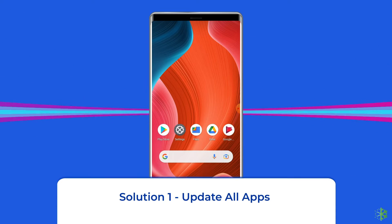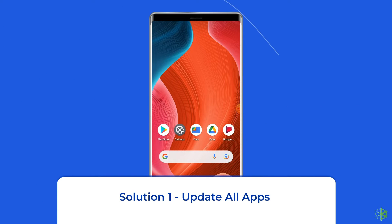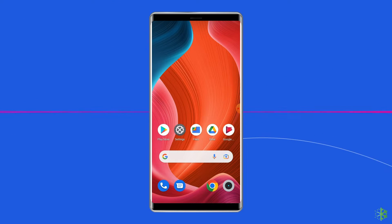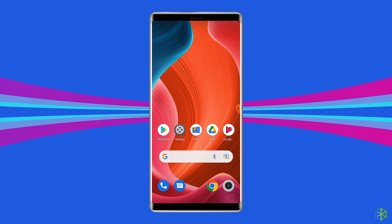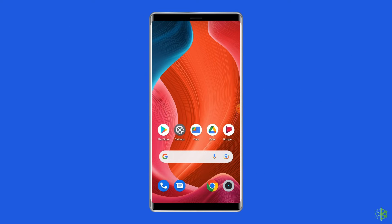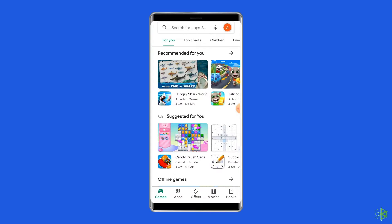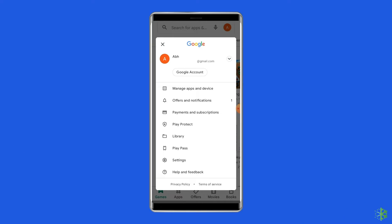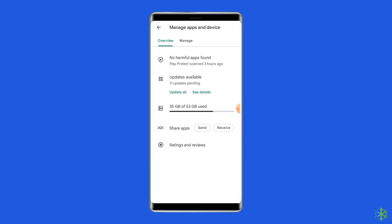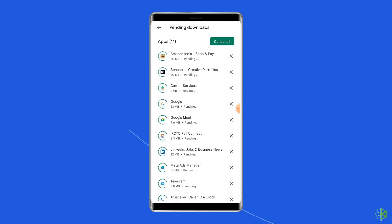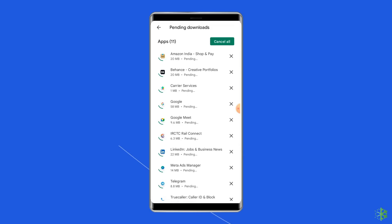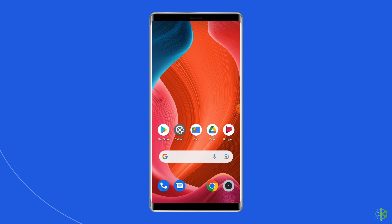Solution 1: Update all apps. The first solution to this issue is updating all the apps on your phone. Since you are using the latest version of Android, you must also use the updated version of apps as well. To do this, open the Google Play Store and click on your profile icon. Go to the Manage Apps and Device option. Next, tap on Updates Available, and click on the Update All button. All the apps on your phone will be updated one by one. Once the apps are updated, check if the Android 11 bubbles started working or not.